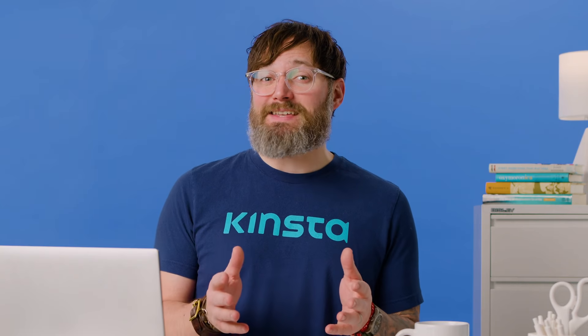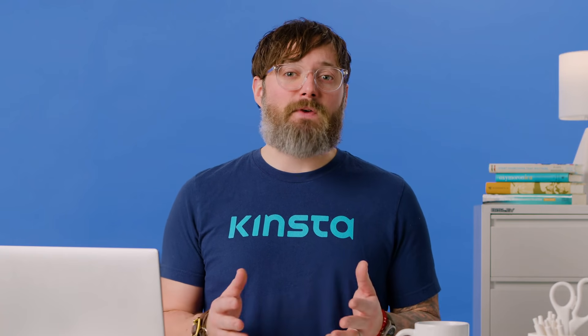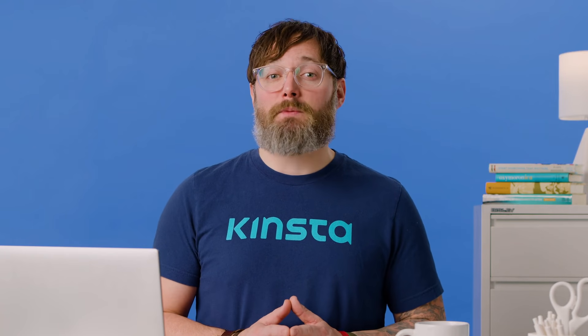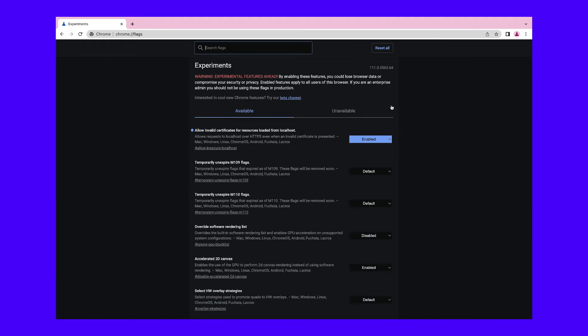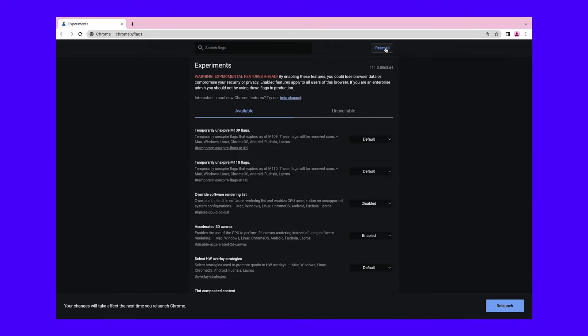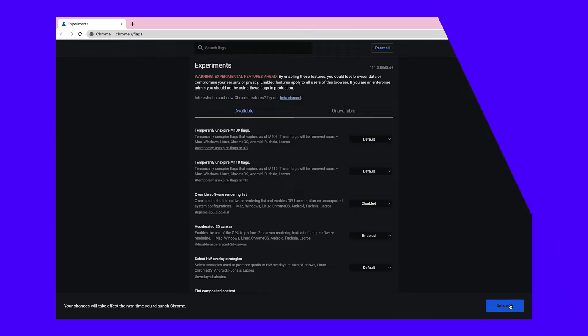You can also consider resetting the Experimental Settings in your browser. These are not fully tested functional features, so they could prevent your browser from communicating properly with a website. To find your advanced experimental settings, search for the following address. In the upper right-hand corner, select the Reset All option. If certain features were accidentally enabled, this will revert them to the default settings, and these changes will be applied whenever you relaunch Chrome.